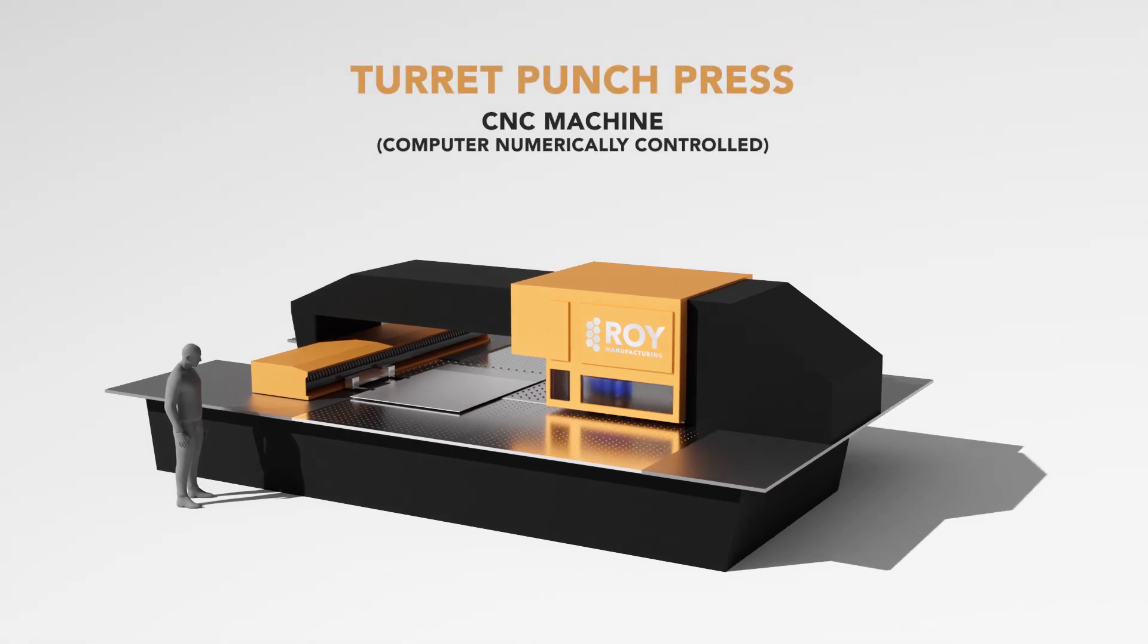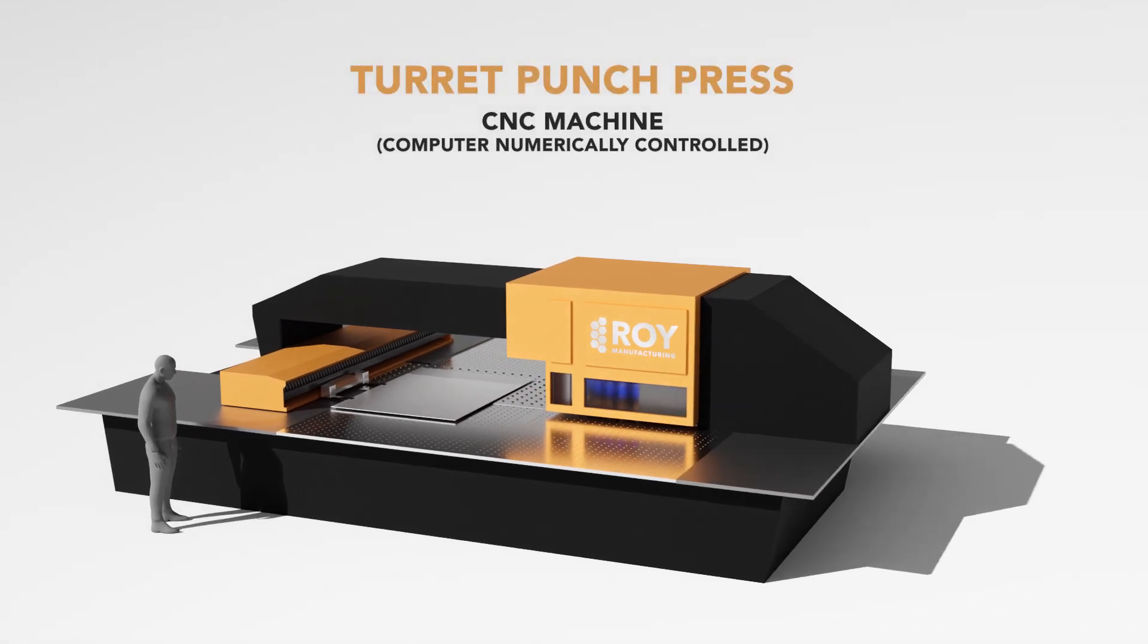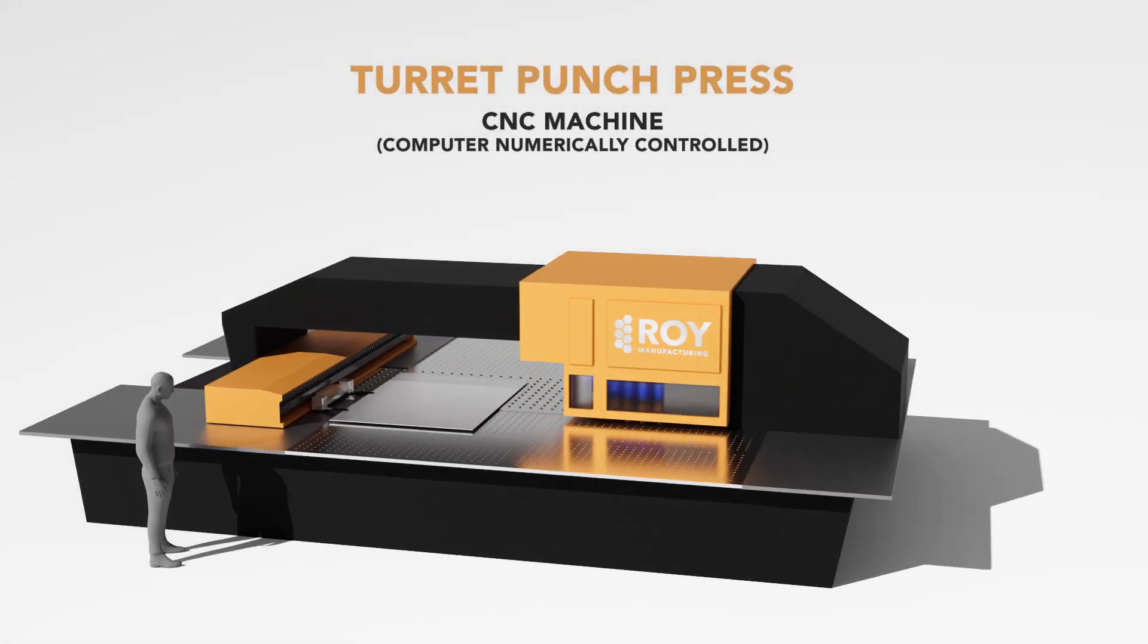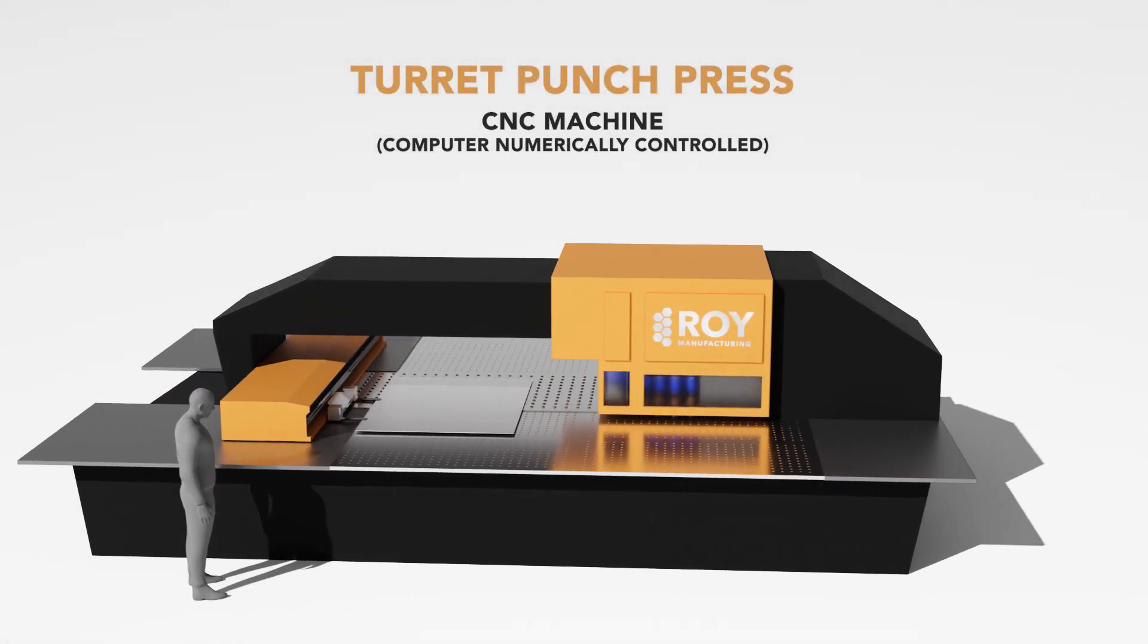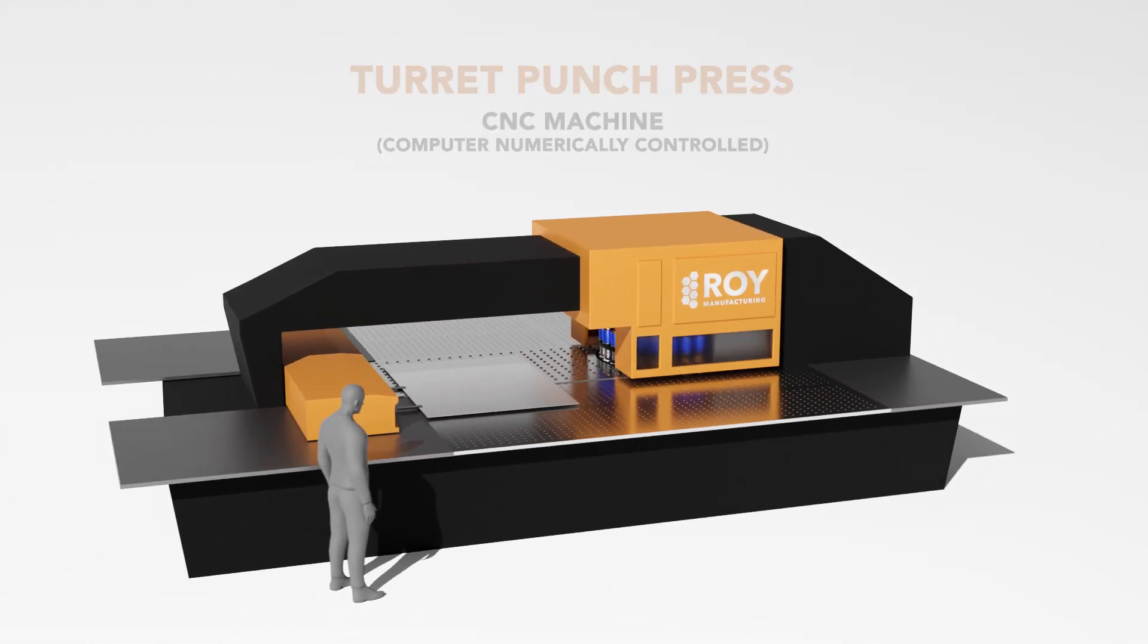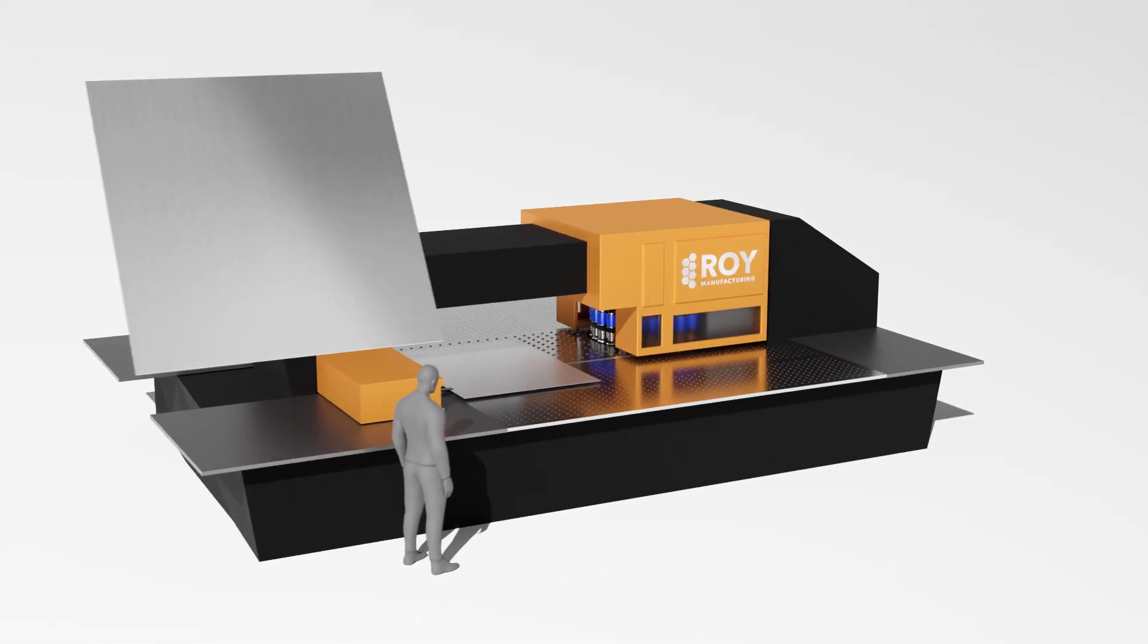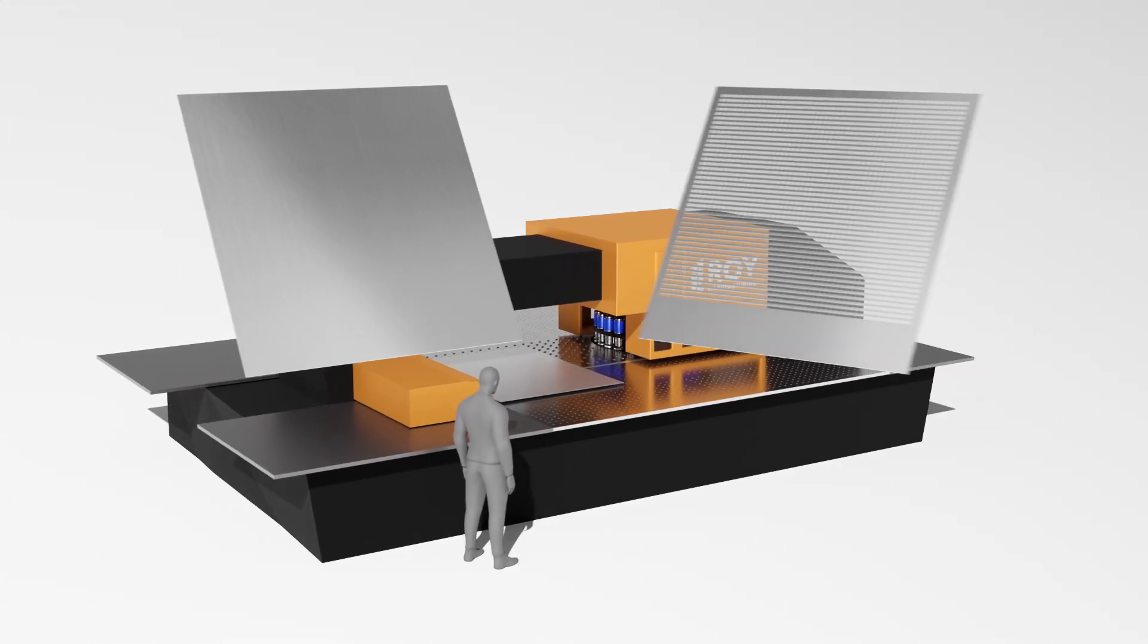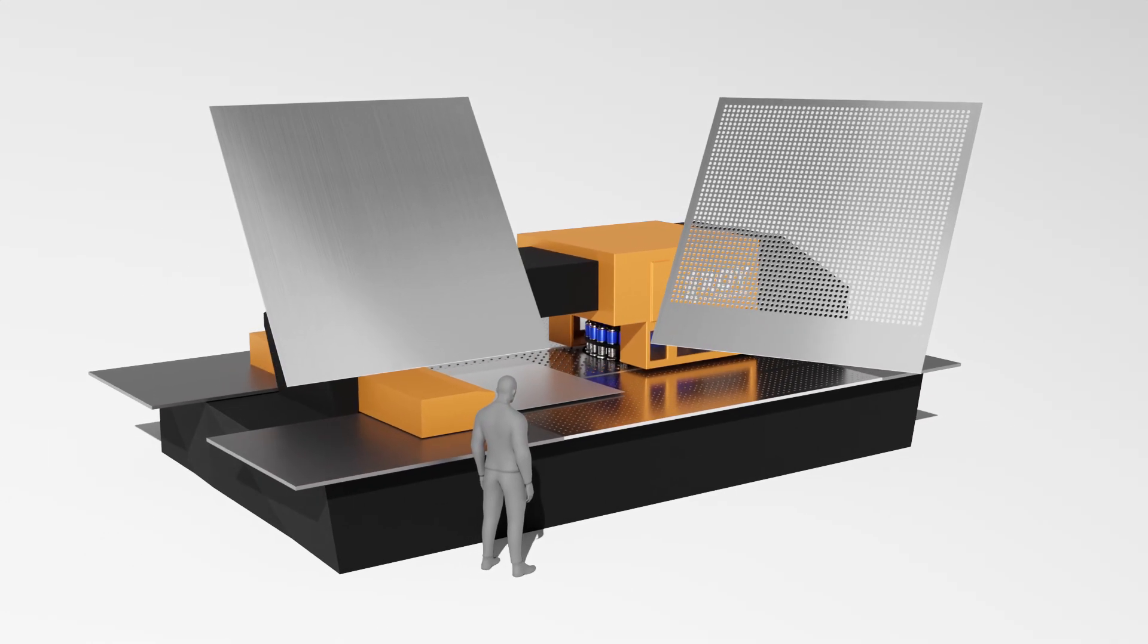A turret punch press is an advanced computer numerically controlled or CNC machine used to transform large sheets of material into intricate screens.